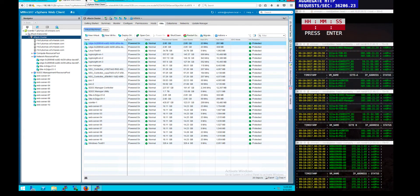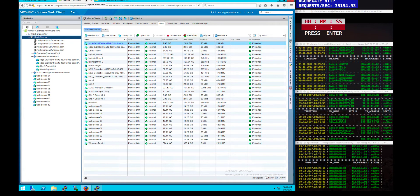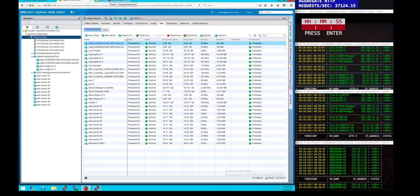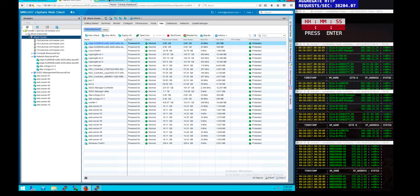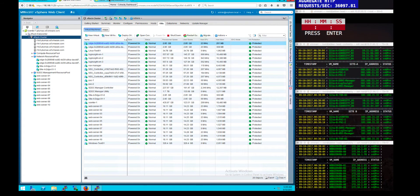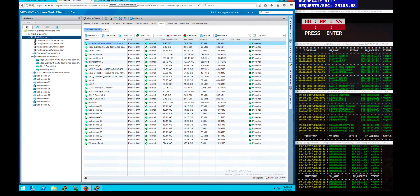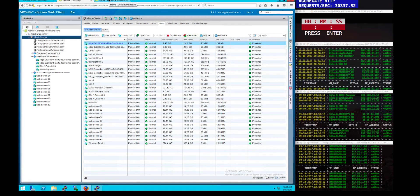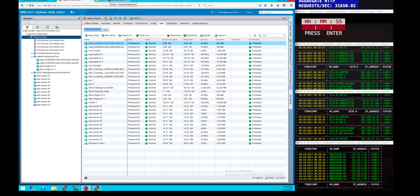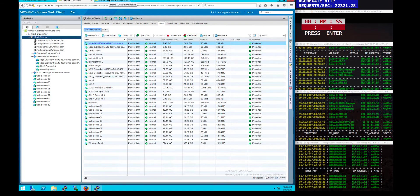The components include vCenter, PSC, NSX controller, login site, the edge devices that have been deployed to connect the sites, as well as the actual web server workloads that we're going to protect and recover. To show how we go through the process and protect those different workloads and their different types, we take a simple but different approach depending on how we want to bring them up in the event of a failure, and also for the process of protecting and replicating the jobs to the different sites.